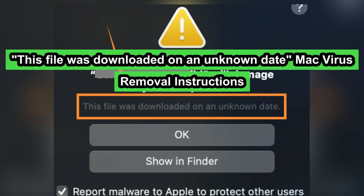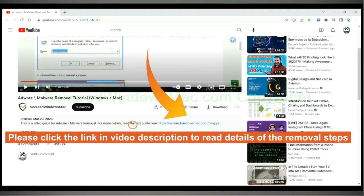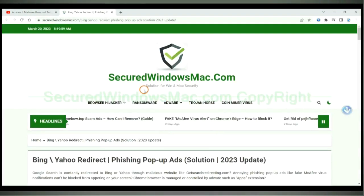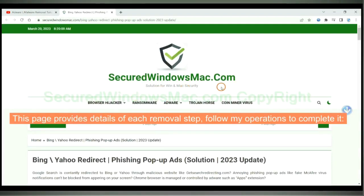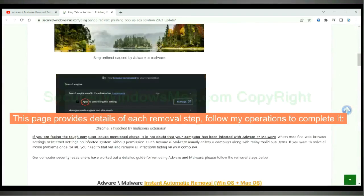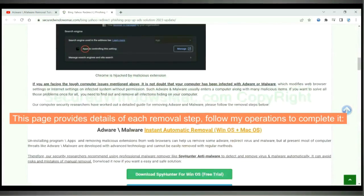This video will show you how to remove this file was downloaded on an unknown date Mac virus. Please click the link in video description to read details of the removal steps. This page provides details of each removal step, follow my operations to complete it.